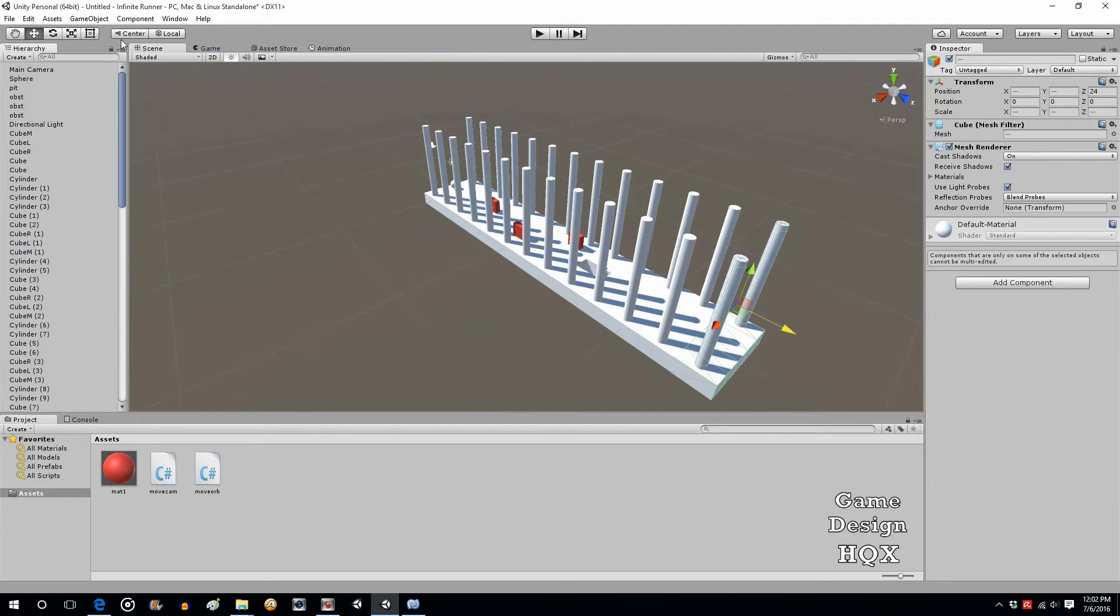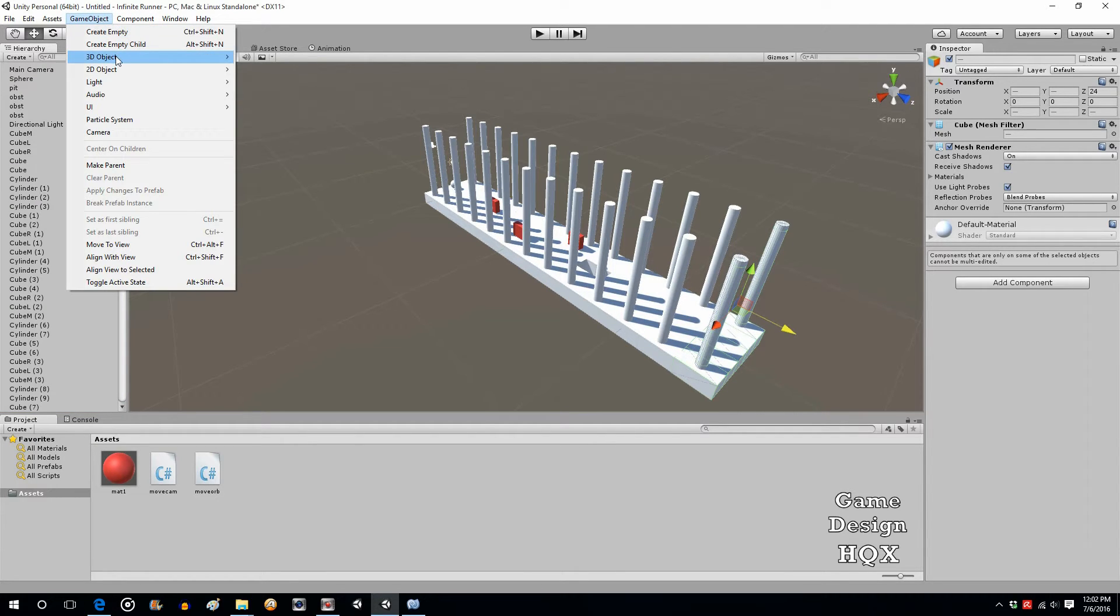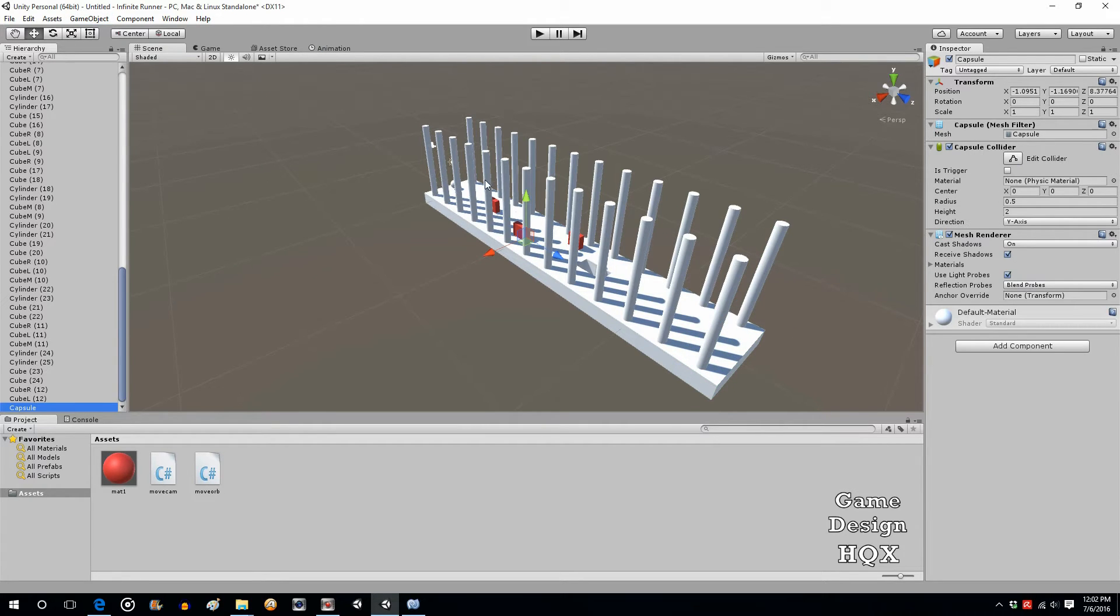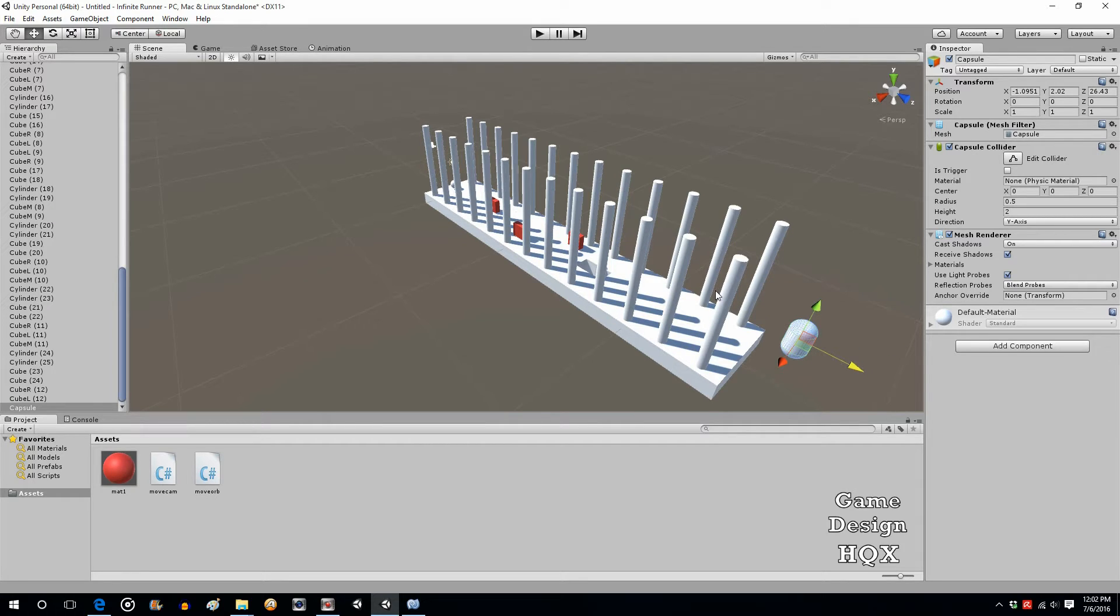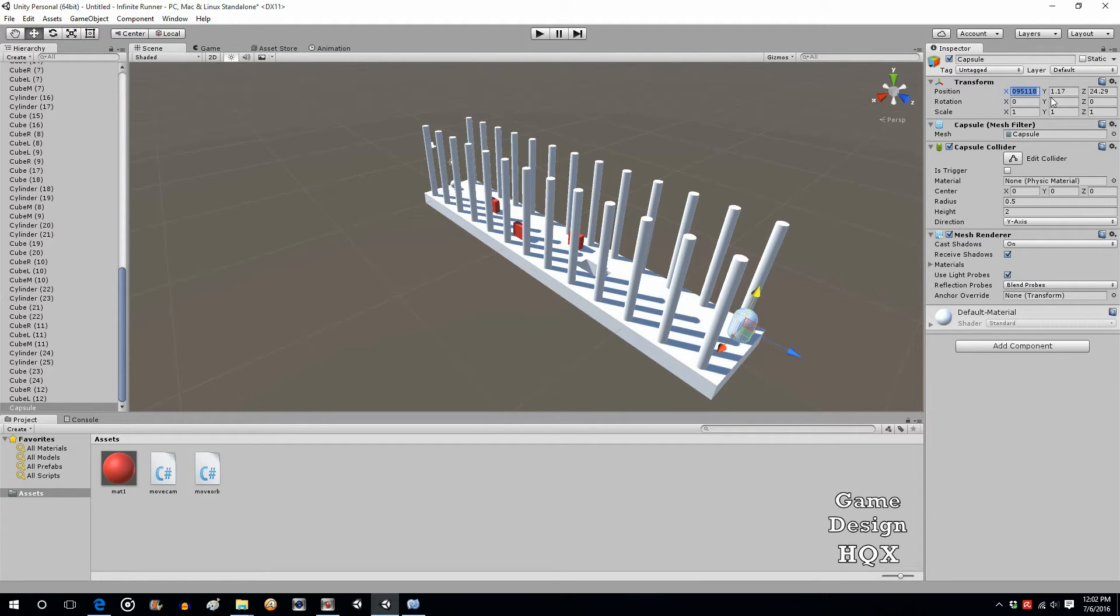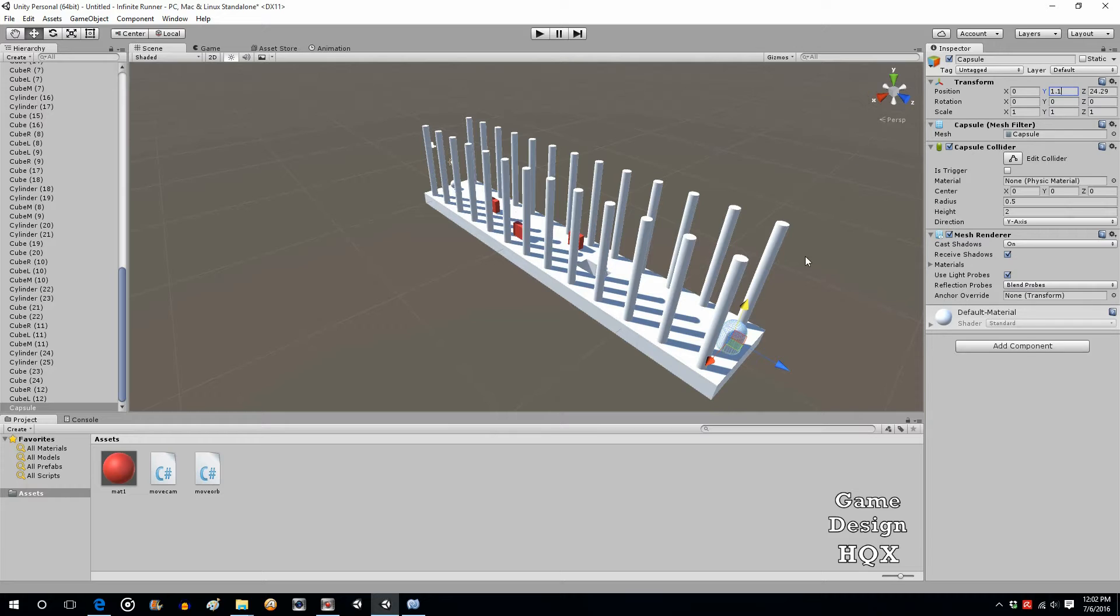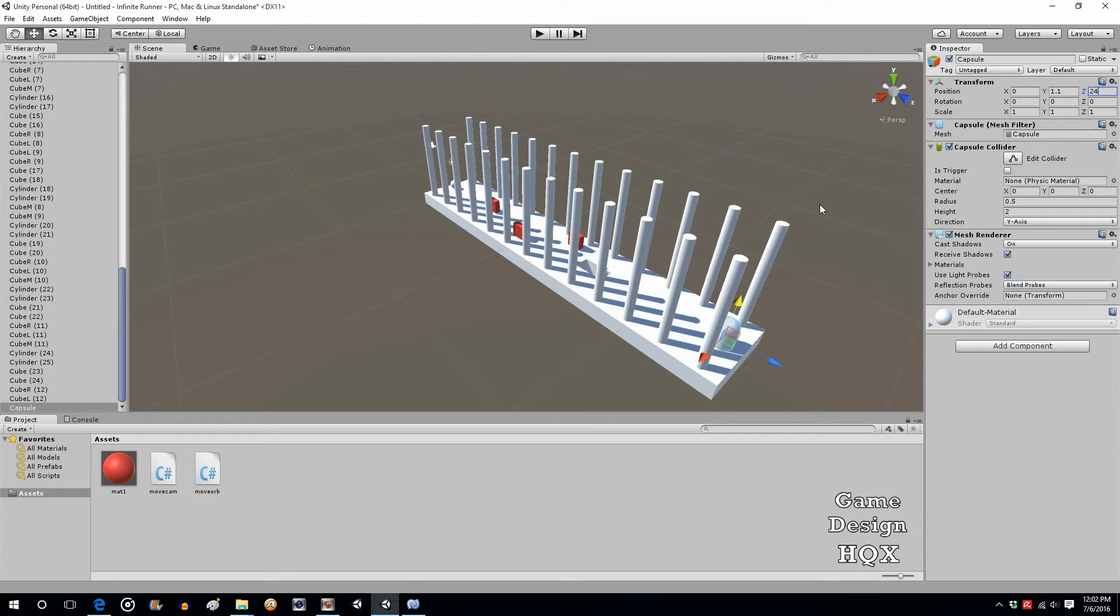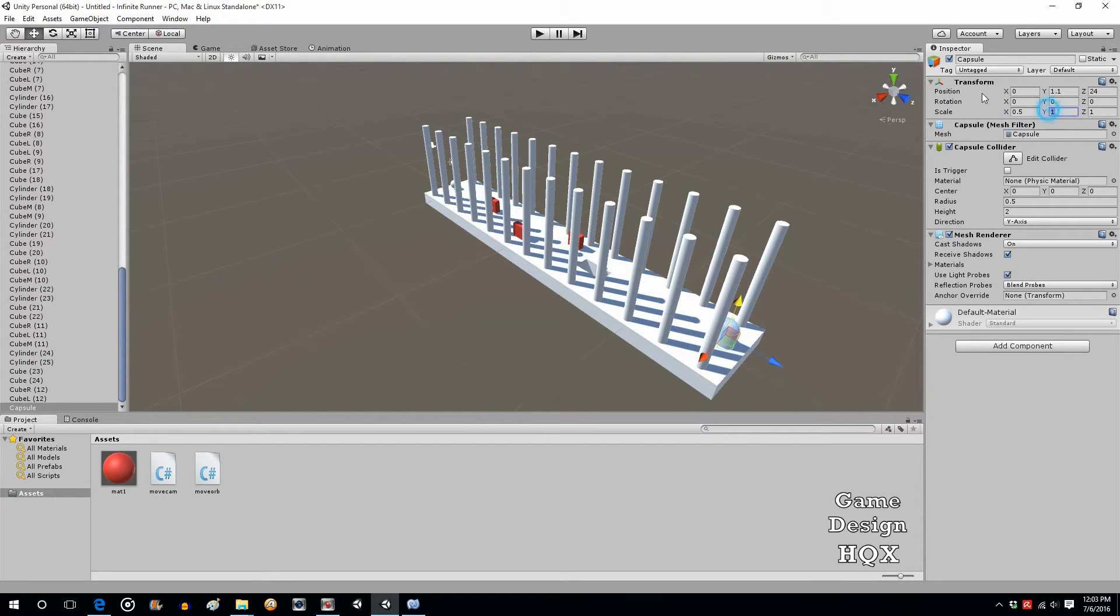So for now, let's start creating some power-ups. So game object, 3D object, we'll use a capsule. Let's see how that looks. Okay. Let's make this, so let's put this at position 0. Let's put this at 24 even. Now let's shrink that. So let's make this 0.5, 0.5, and 0.5.